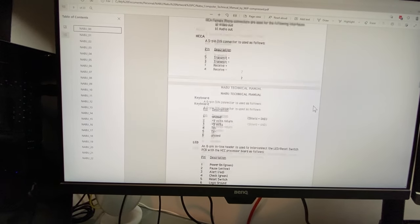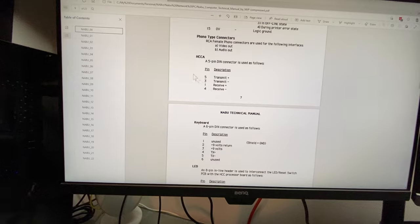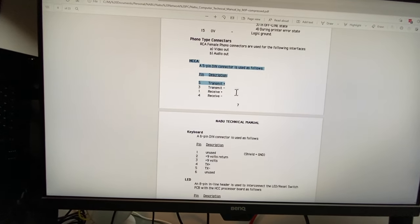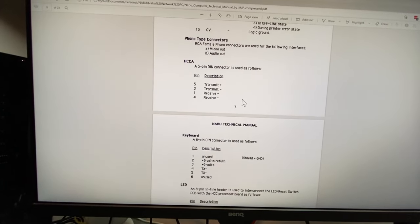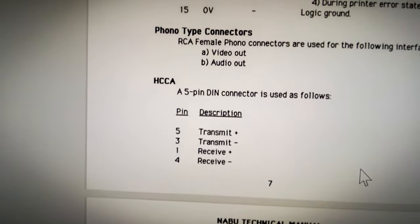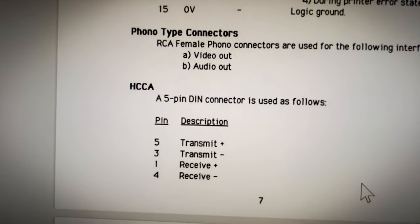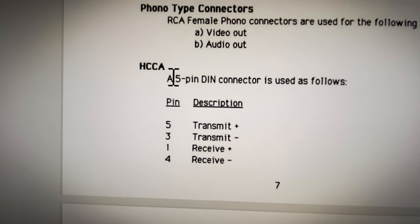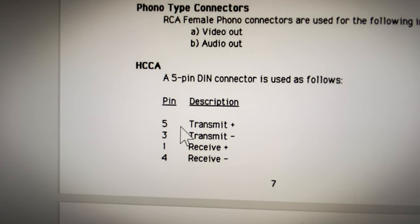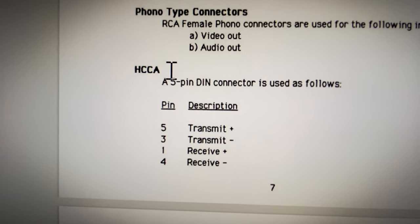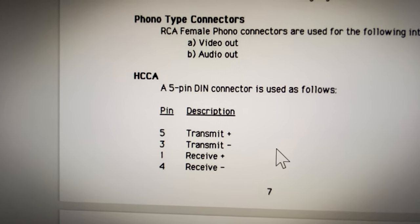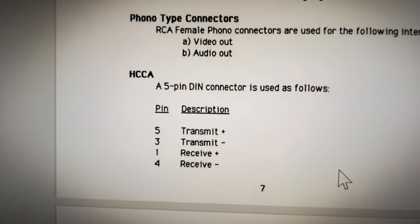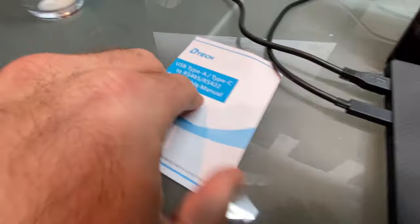This is the printer. There we go. This is the HCCA interface. So what you're going to want to do is look at that with your eyeballs right now. Absorb it. Take all that information in. Yes, because that's pretty much all you have to do.